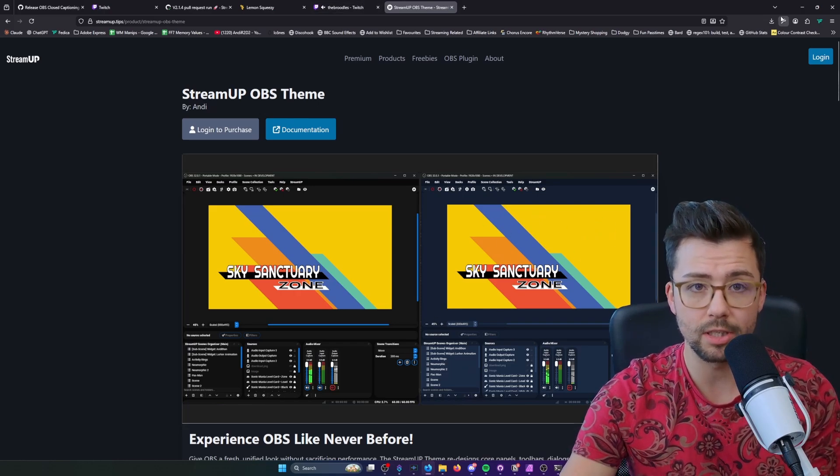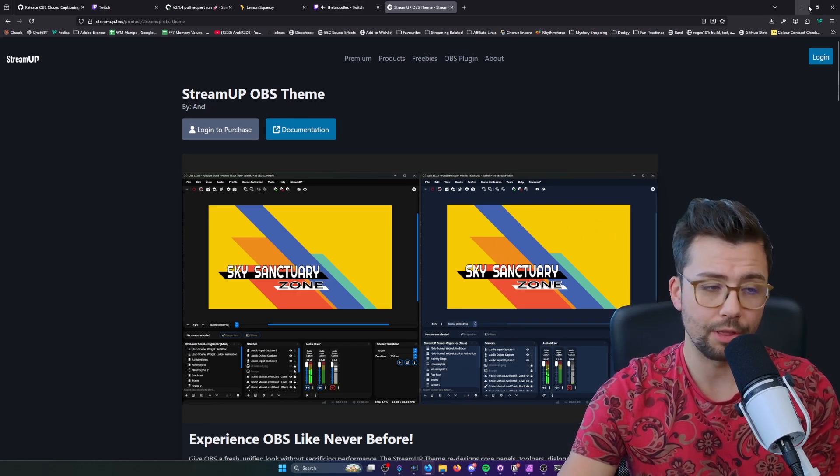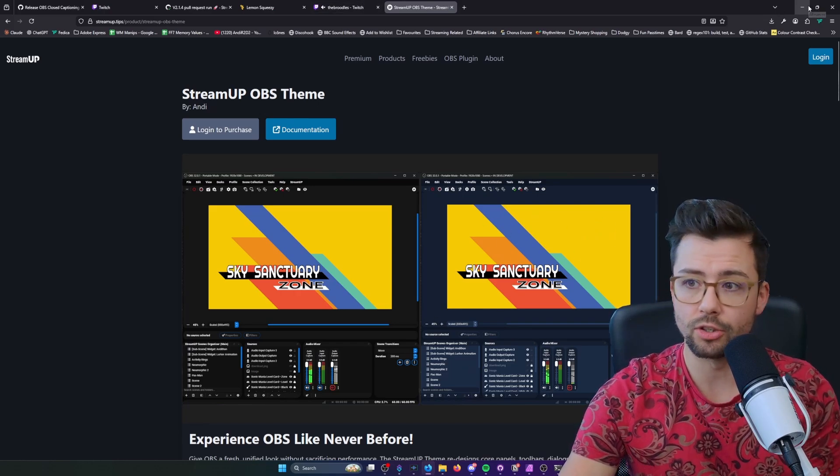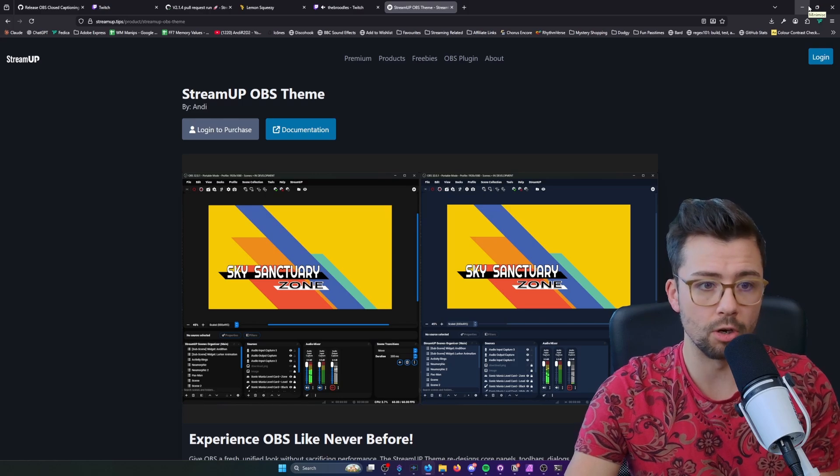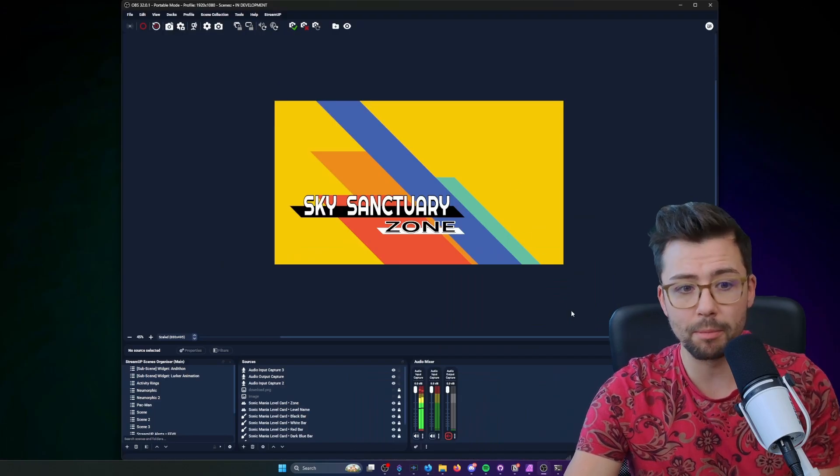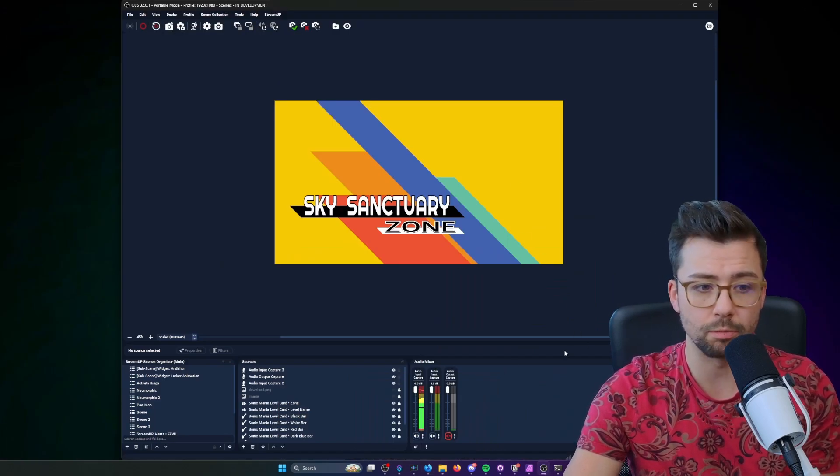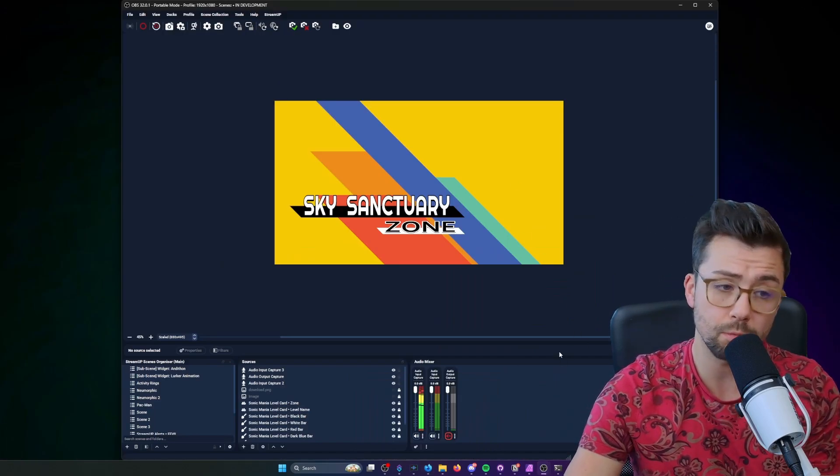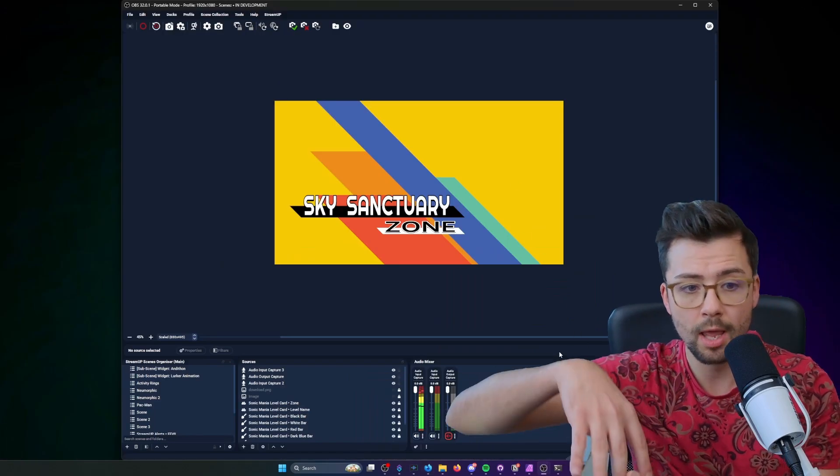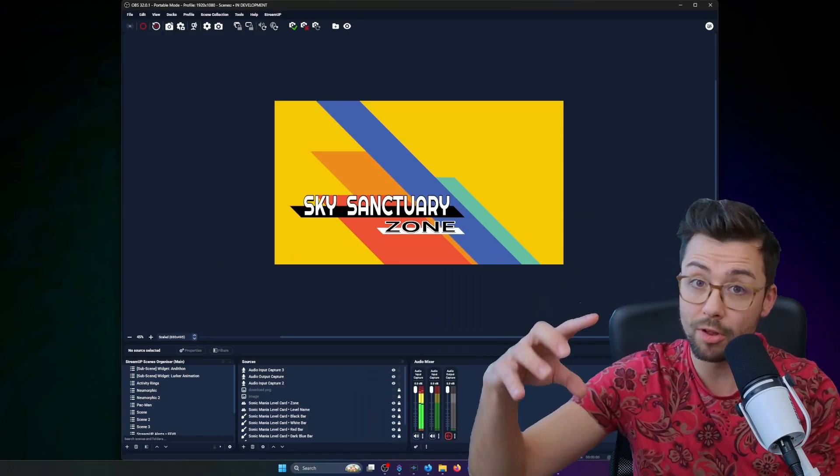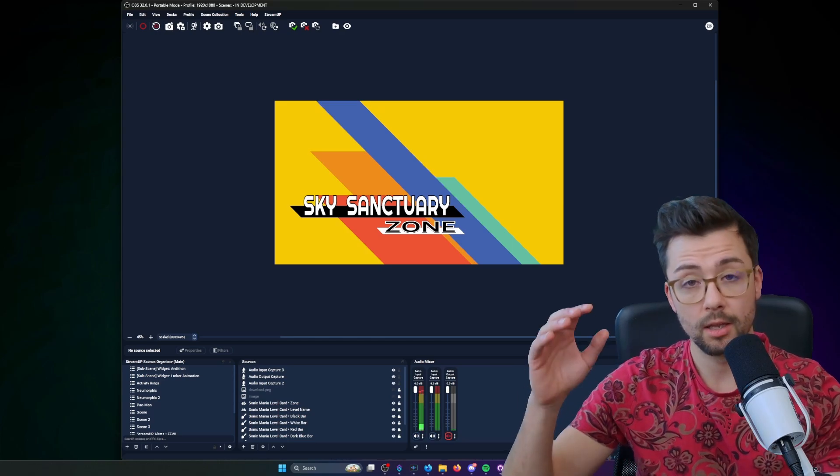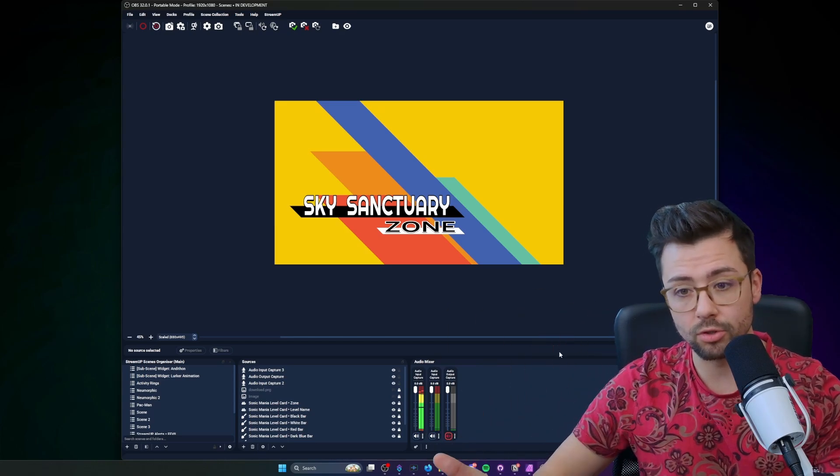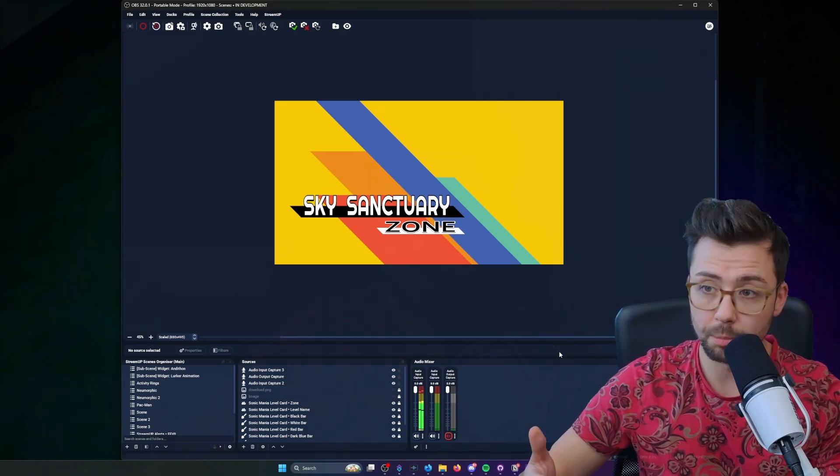I'm really proud of this one and I think it really changes the whole look of OBS. I've even been making some adjustments to Aitum's plugins to better align with theming as well.